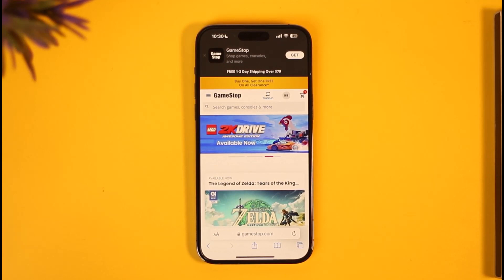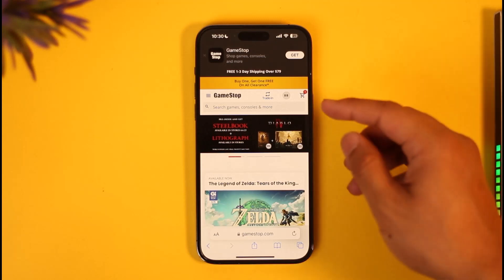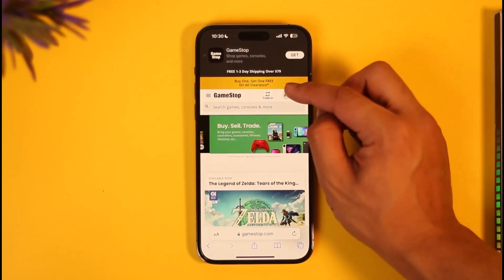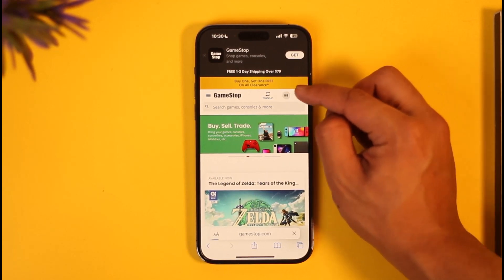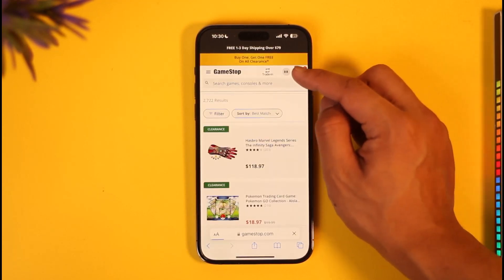Go to gamestop.com and you'll see this interface. Once you're on gamestop.com, log into your account. Then you want to tap your profile name or the profile icon from the very top right-hand side of the screen.